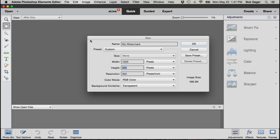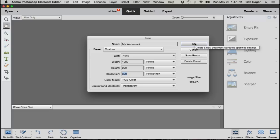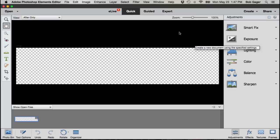I'm going to set the resolution at 300 pixels per inch and I'm going to set the background contents. This is important. I'm going to set the background contents to transparent and then just click OK. That'll go ahead and create my file for me.